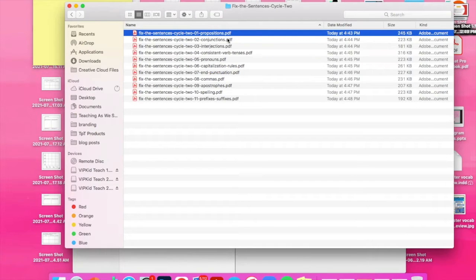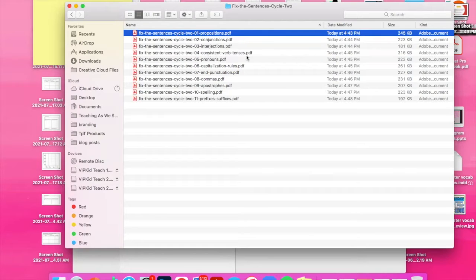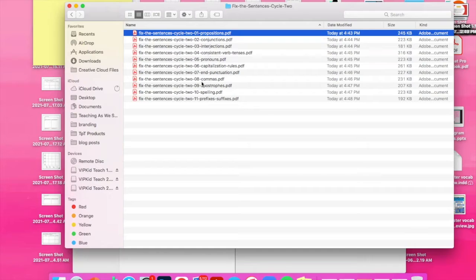So there's prepositions, conjunctions, interjections, consistent verb tenses, pronouns, capitalization rules, and punctuation, commas, apostrophes, spelling, and then prefixes and suffixes.